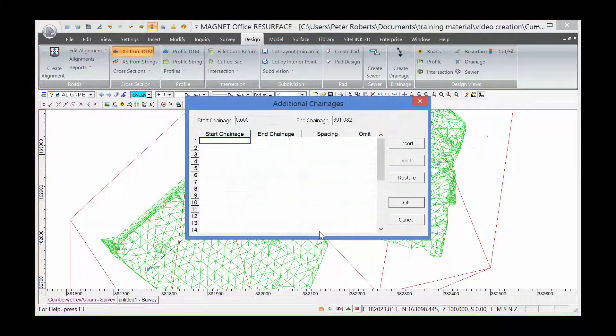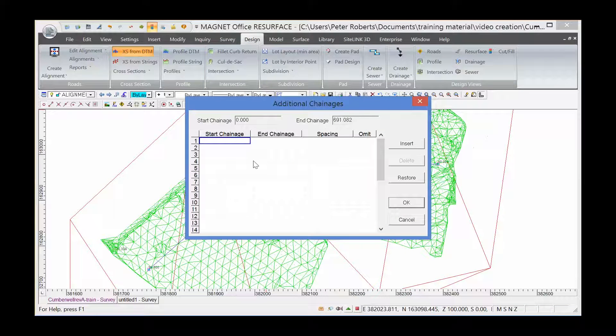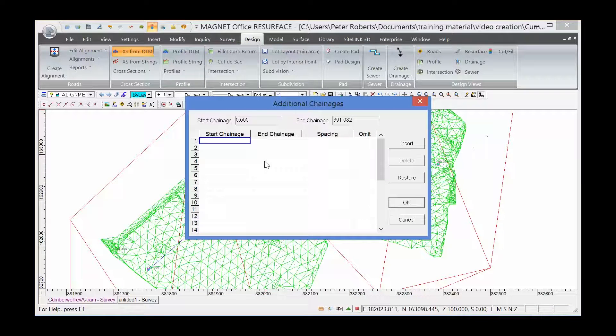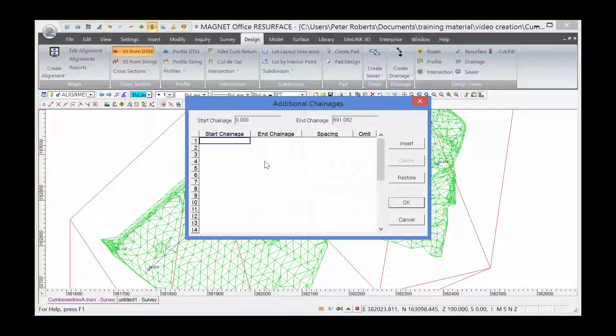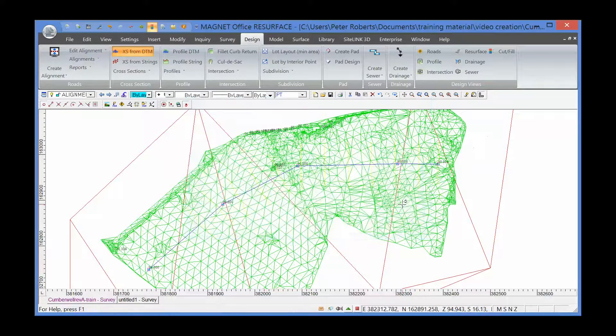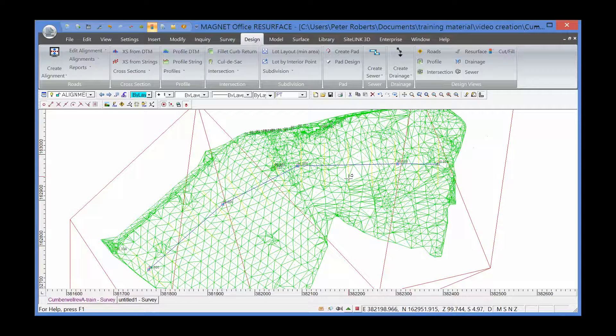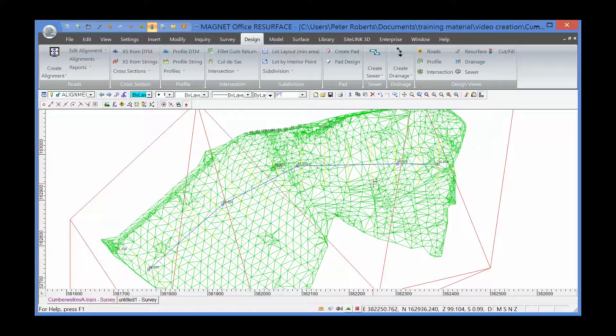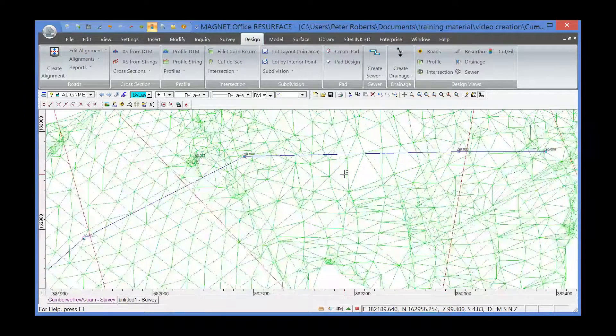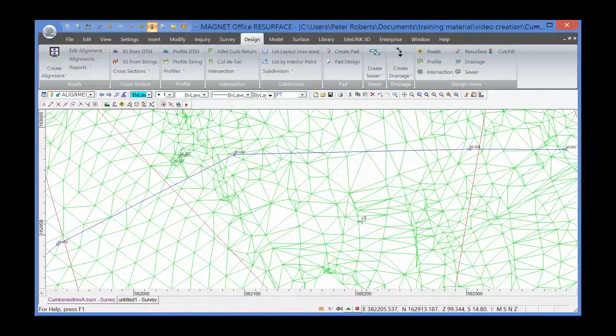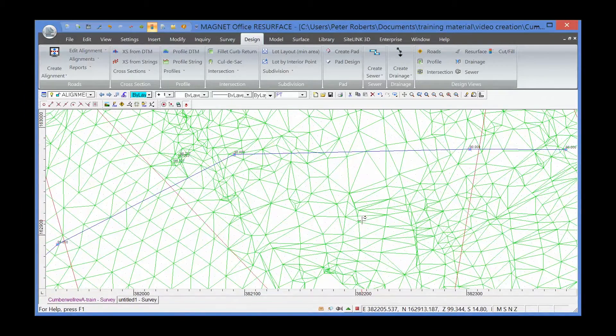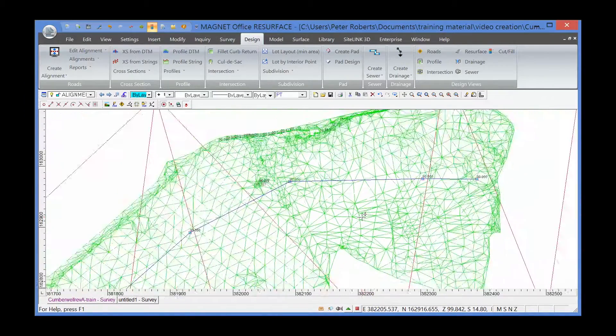We get an additional dialog if we want to increase or reduce the amount of cross-sections between specific chainages, which we don't in this case. So OK on that. It's not easy to see on the screen, but the cross-sections have been drawn. You can see cross-sections drawn 90 degrees to the alignment.